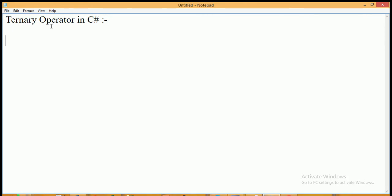Hi, today in this video we will learn about the ternary operator in C# programming.